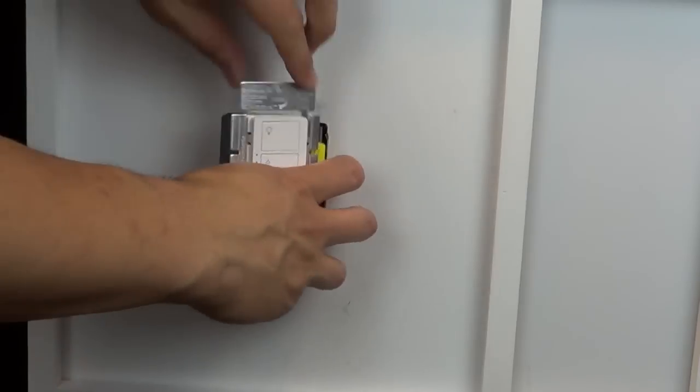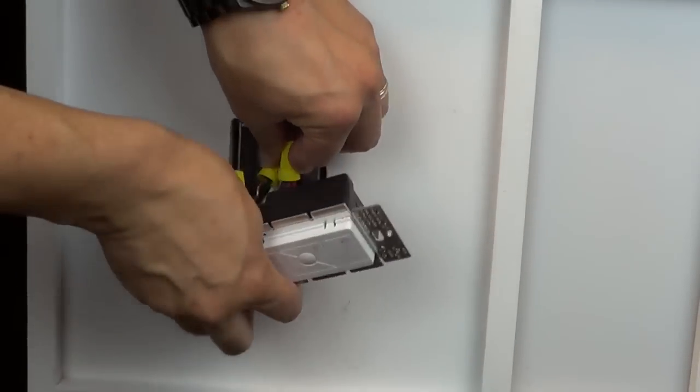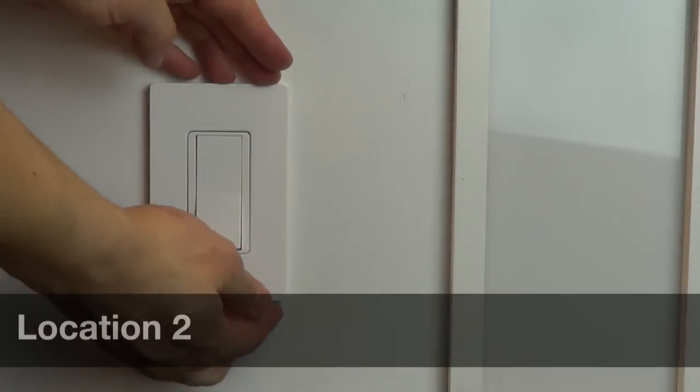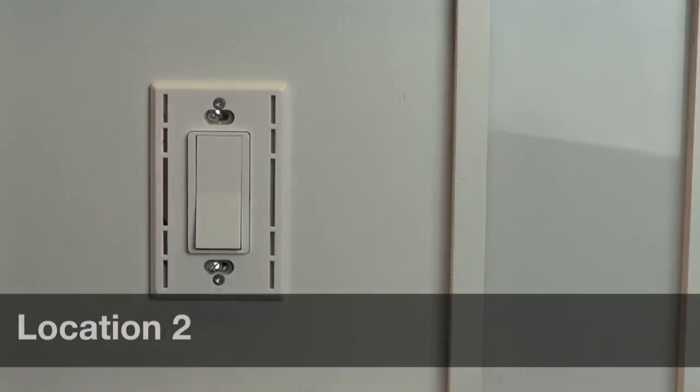Screw the controls back into the wall and add the wall plates. Now, you'll need to change the wiring in the other switch location.